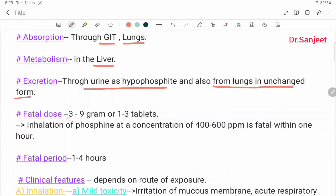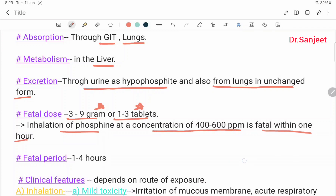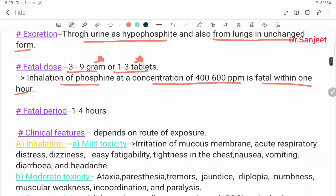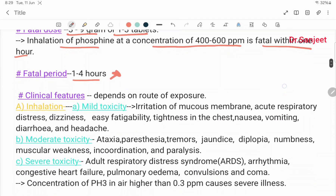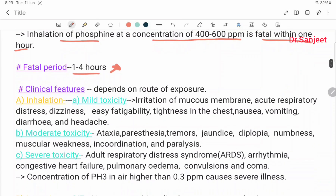Fatal dose: 3 to 9 grams, or 1 to 3 tablets. Inhalation of phosphine at a concentration of 400 to 600 ppm is fatal within 1 hour. Fatal period: 1 to 4 hours. Clinical features depend upon the route of exposure.